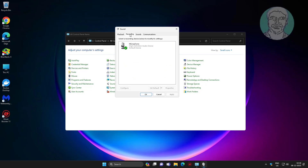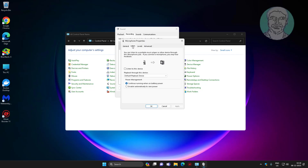Open the Recording tab and click Properties. Uncheck 'Listen to this device', then click Apply and click OK.